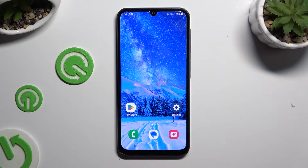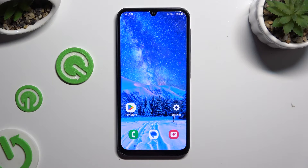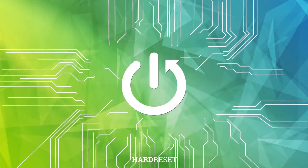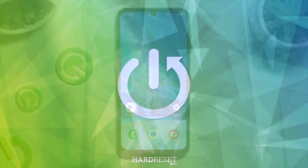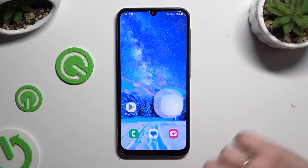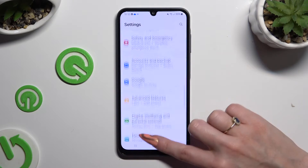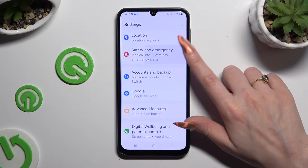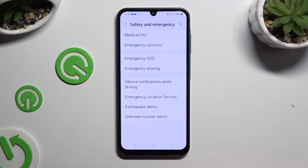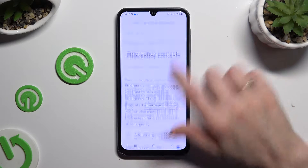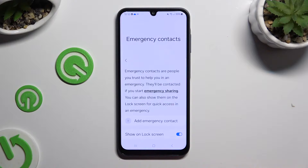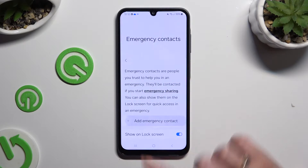In front of me is Samsung Galaxy A15 and today I would like to show you how you can add emergency contacts. Begin by opening Settings and scrolling down to access Safety and Emergency. Then click on Emergency Contacts and select Add Emergency Contact.